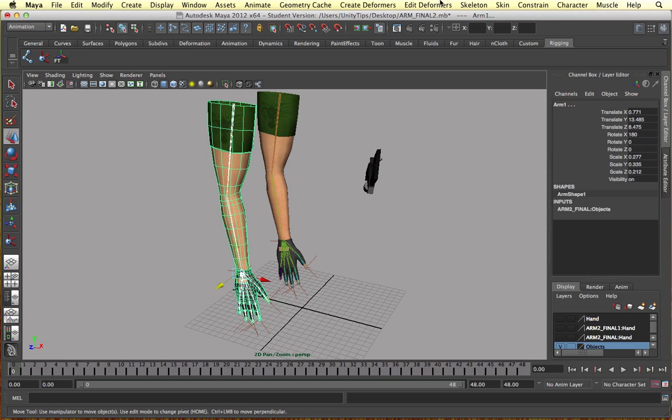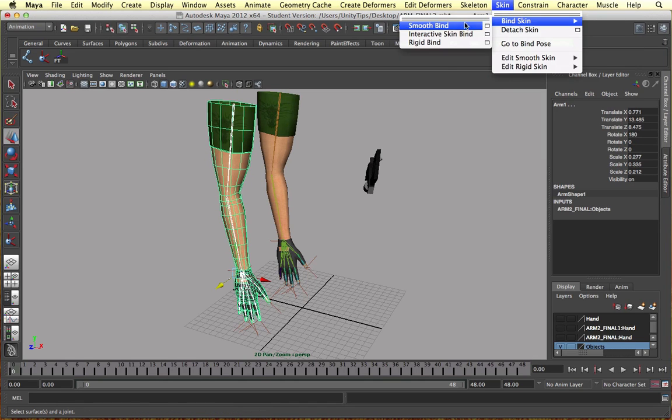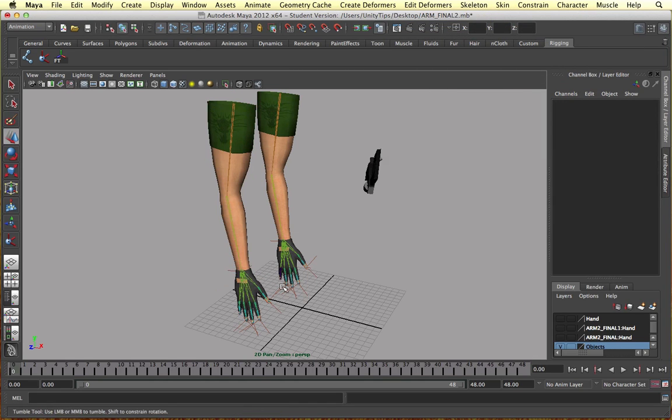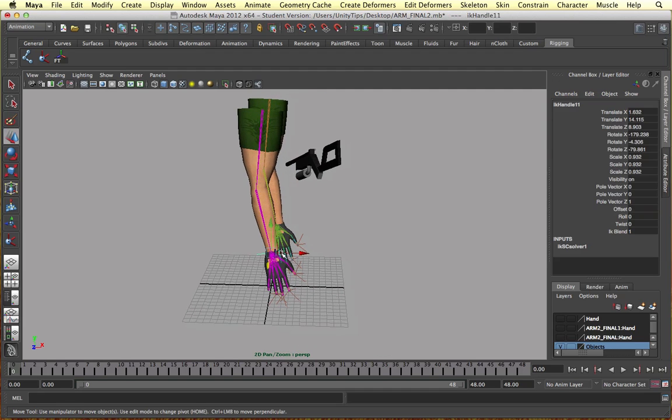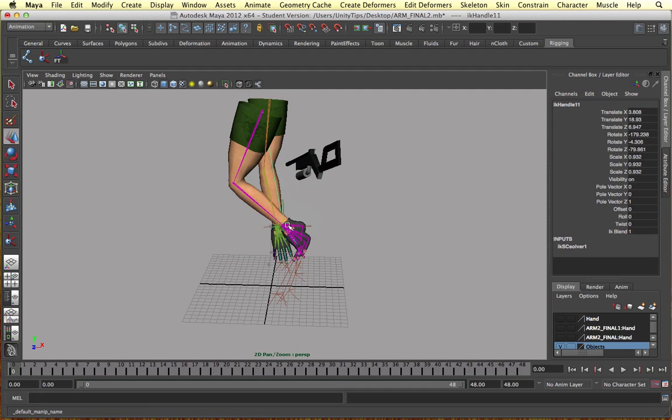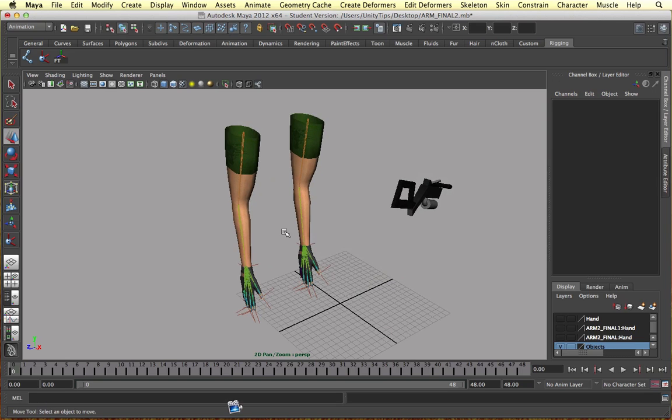And we can, just to prove my point, we can smooth bind this. And yeah, everything's the same. So that's that.